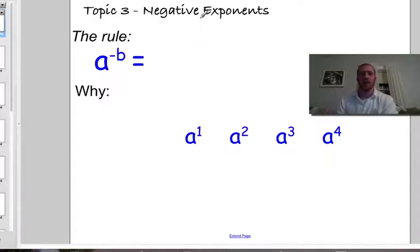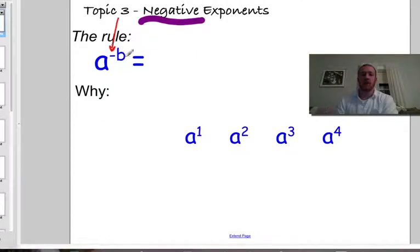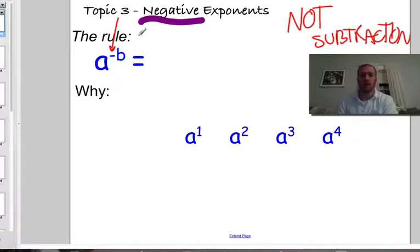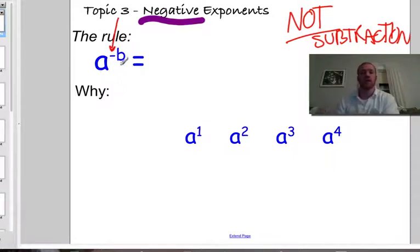Alright guys, negative exponents. So that is making a big deal out of the fact that now we have a negative sign. This negative is not subtraction — that is not what this negative sign means. Because it's in an exponent, this is a little piece of notation that causes us to do something a little different with the variable.